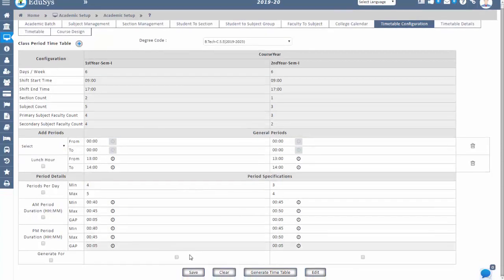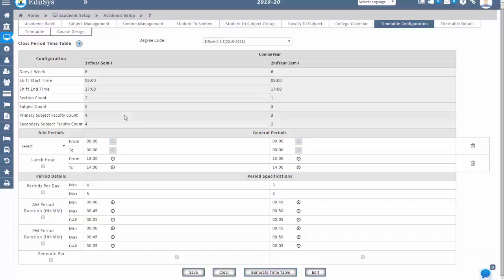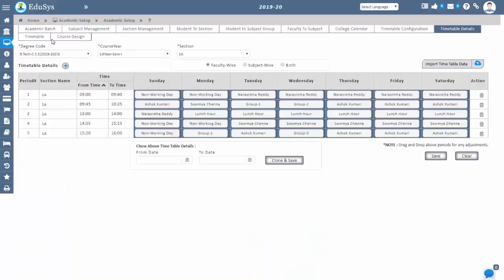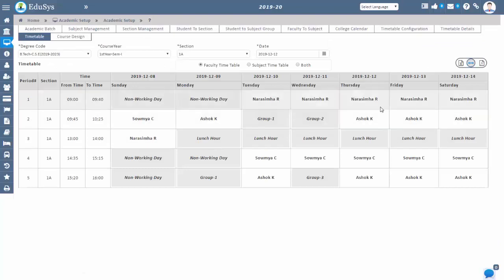You can modify the information as per your requirement and also clone the timetable by selecting dates. Staff or students can see their respective timetable details in their logins.